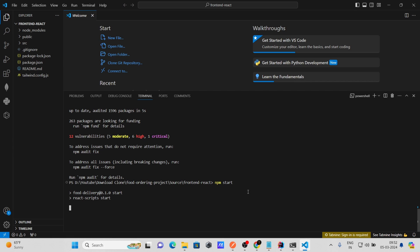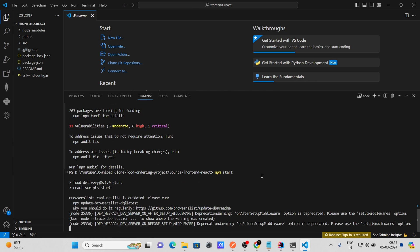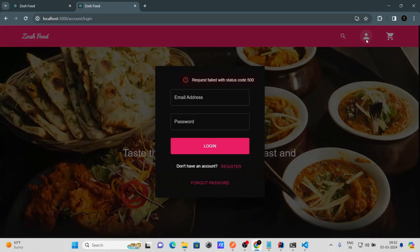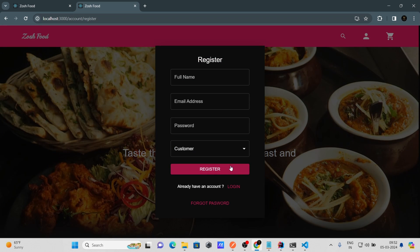After installing the packages, run 'npm start'. This command will start your React application on localhost 3000. You can see our application is now running on localhost 3000.